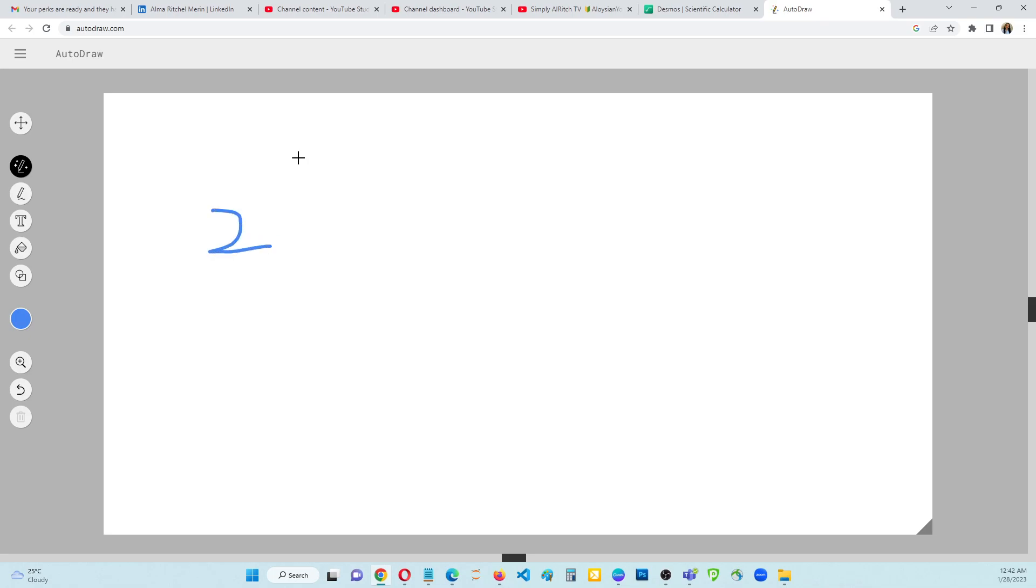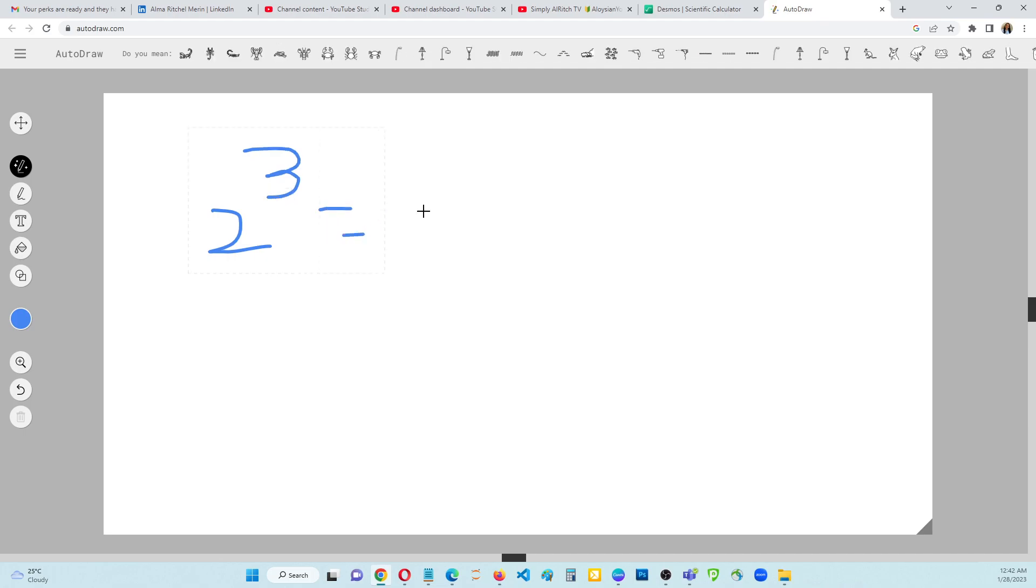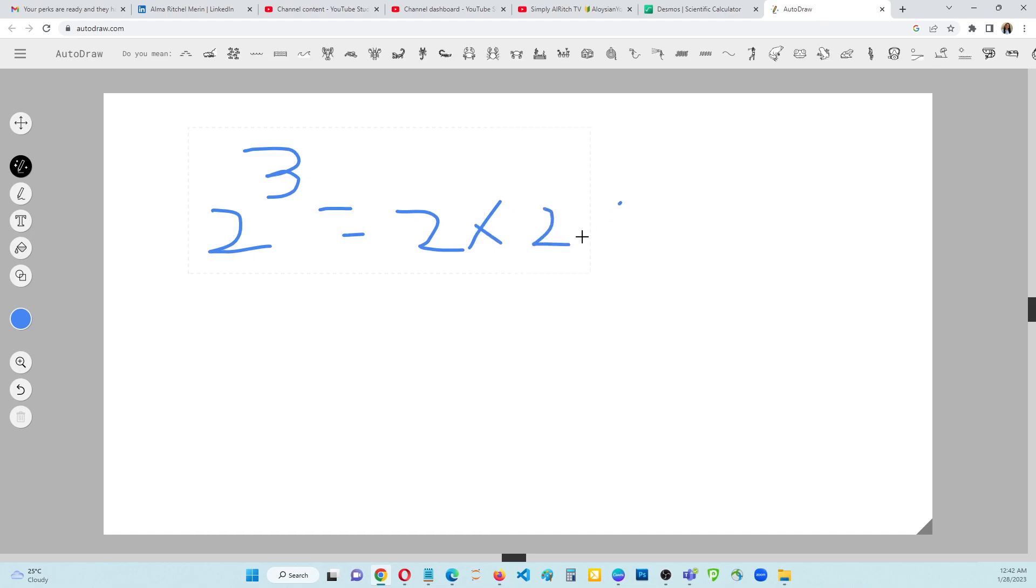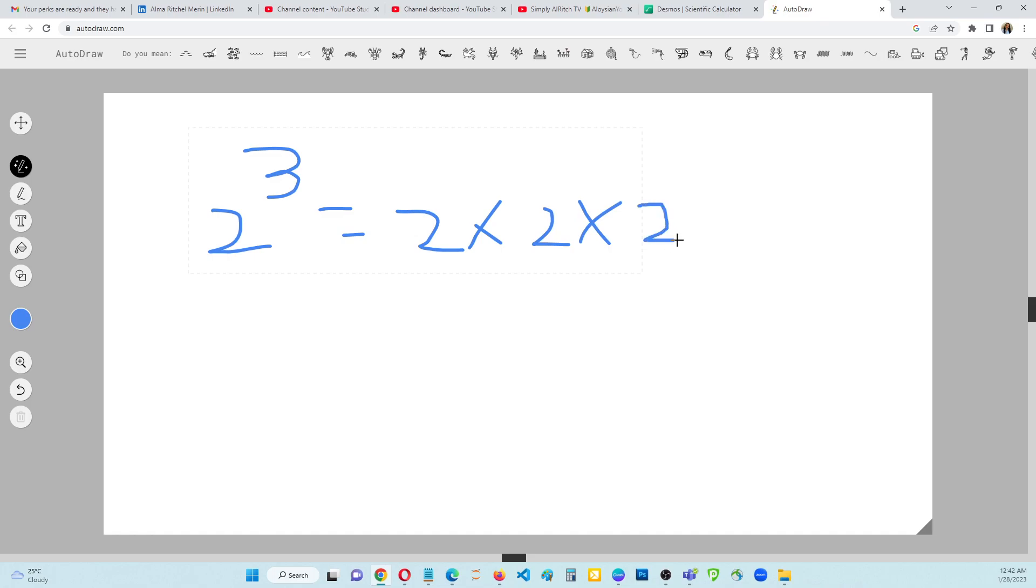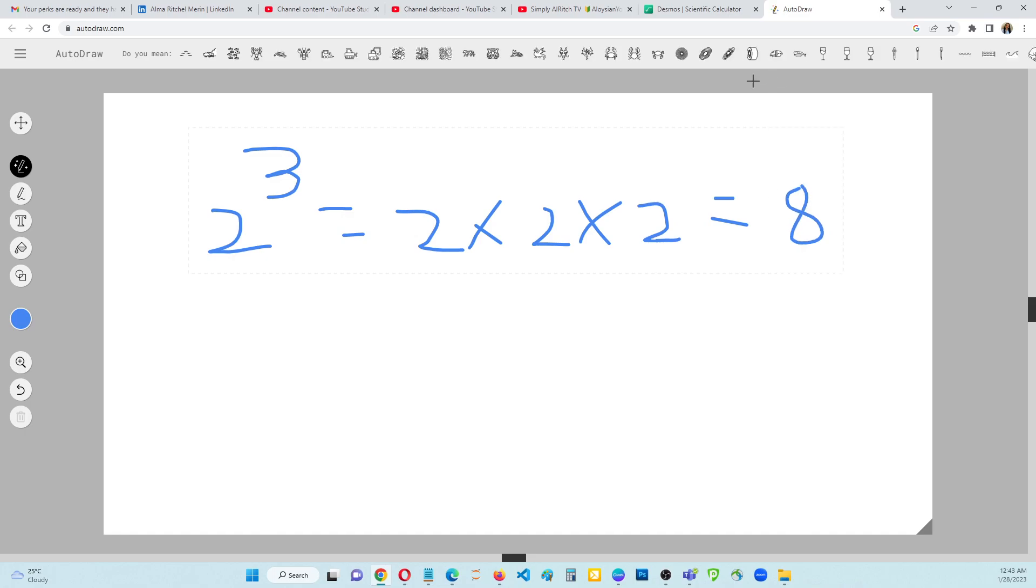Let's start with the positive 2 to the power of 3. It's basic, right? It's just 2 times 2 times 2 equals 8. So that is 2 to the power of 3. This is the base and that is the exponent.